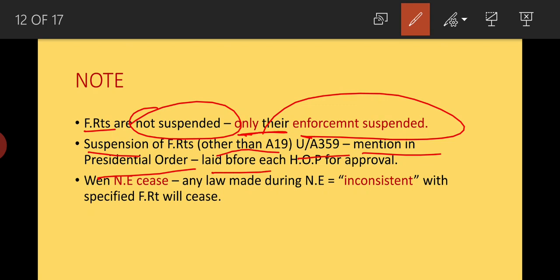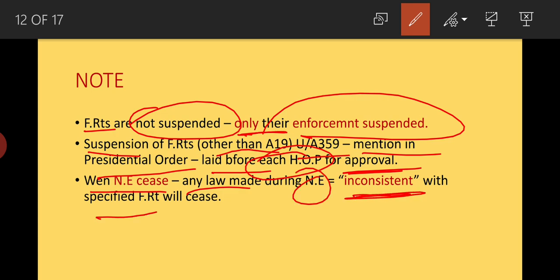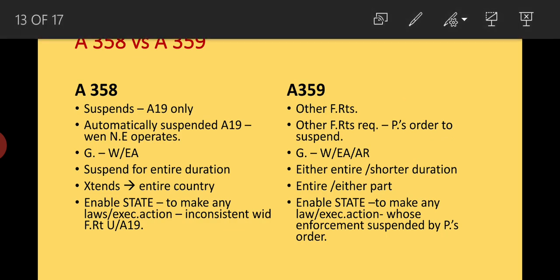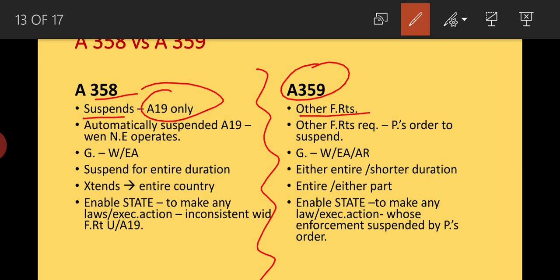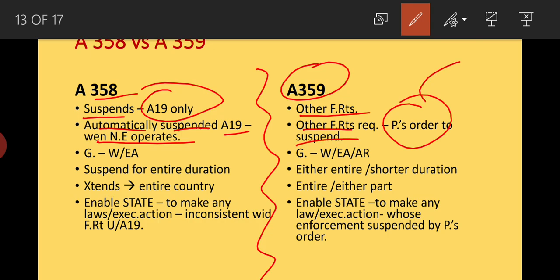Suspension of fundamental rights other than Article 19 is covered under Article 359 by a presidential order, which must be laid before each house of Parliament for approval. When national emergency ceases, any law made during the emergency that is inconsistent with the specified fundamental rights will also cease. The difference between Articles 358 and 359: Article 358 suspends Article 19 only; Article 359 suspends other fundamental rights. Article 19 is automatically suspended under Article 358 when national emergency operates, whereas other fundamental rights require a separate presidential order under Article 359.